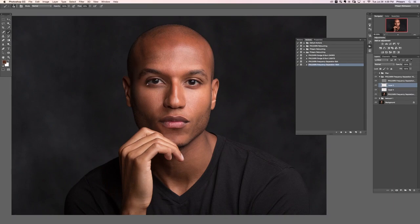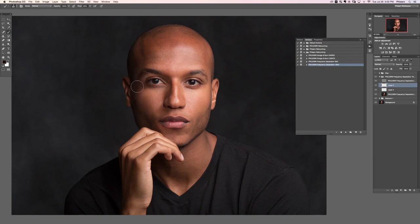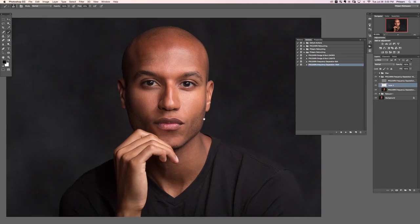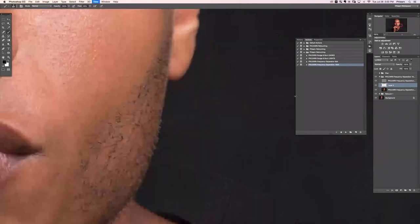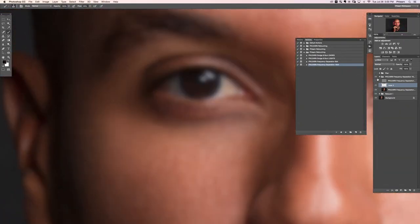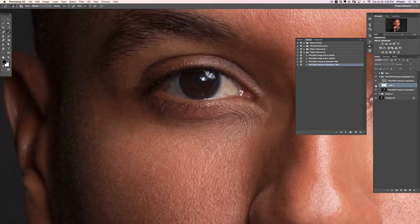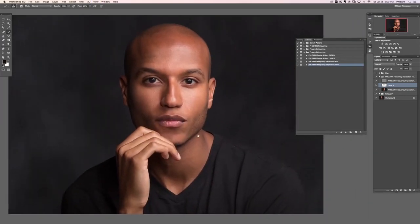I could keep going — like start contouring his eye — just sample a darker color and paint it in. You're working with a 2D image so you can totally change the shape of his face using this technique, just sampling colors and painting them. Obviously going too far isn't what we want, but that's the idea behind the technique. And because our skin texture is stored on a totally different layer, even if I paint in here, we still have all of our skin texture intact over top of it.